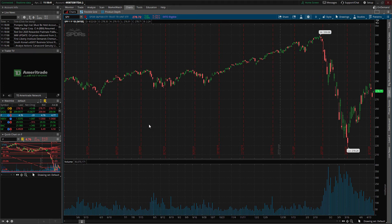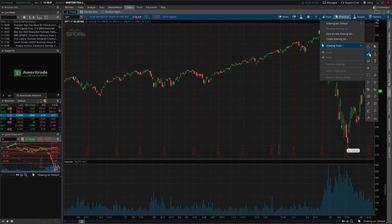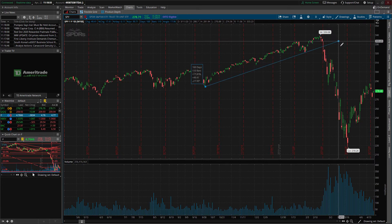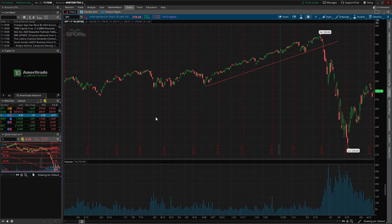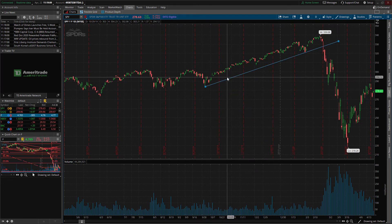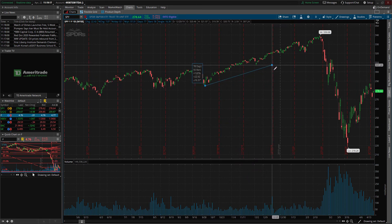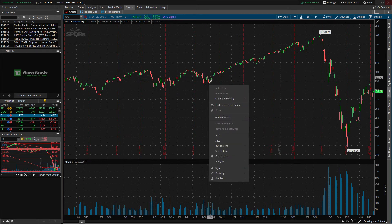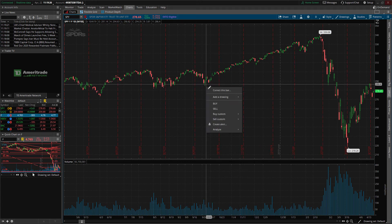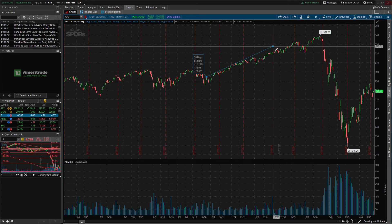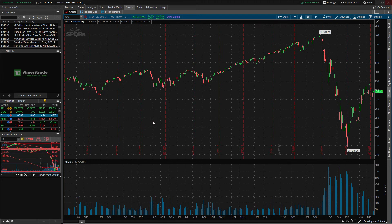What this does is, without it set, when you try to draw a trend line it's sometimes difficult to line it up exactly where it's supposed to be. But with the open, high, low, close setting applied, when you go to draw a trend line it automatically snaps to the point of the candle — either the open, high, low, or close. If you click near the bottom of the candle it snaps to the bottom; near the top it snaps to the top. It just makes it easier to draw trend lines and other lines on your chart.